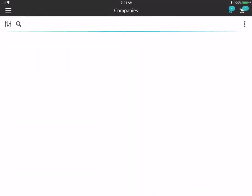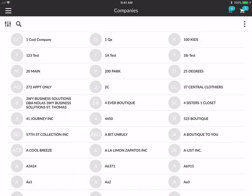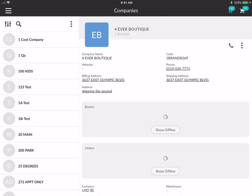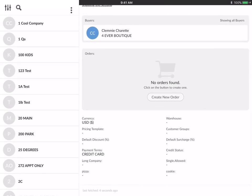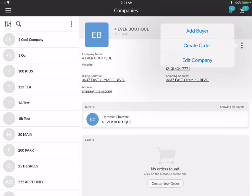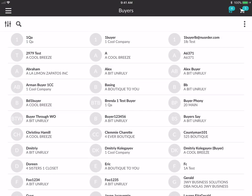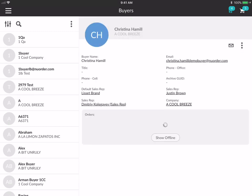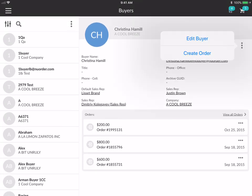Next we can go to companies, where you can see a list of all your companies. You can filter and search, and if you tap into a company, you can see all of their details and all the buyers associated with this company. If there are orders, you'll see them listed here as well. You can create a new order directly from a company, add a buyer, or edit the company. The same applies to buyers — in your buyers list you can see all their information, all the orders they've placed, edit the buyer, create an order, or view processed orders.